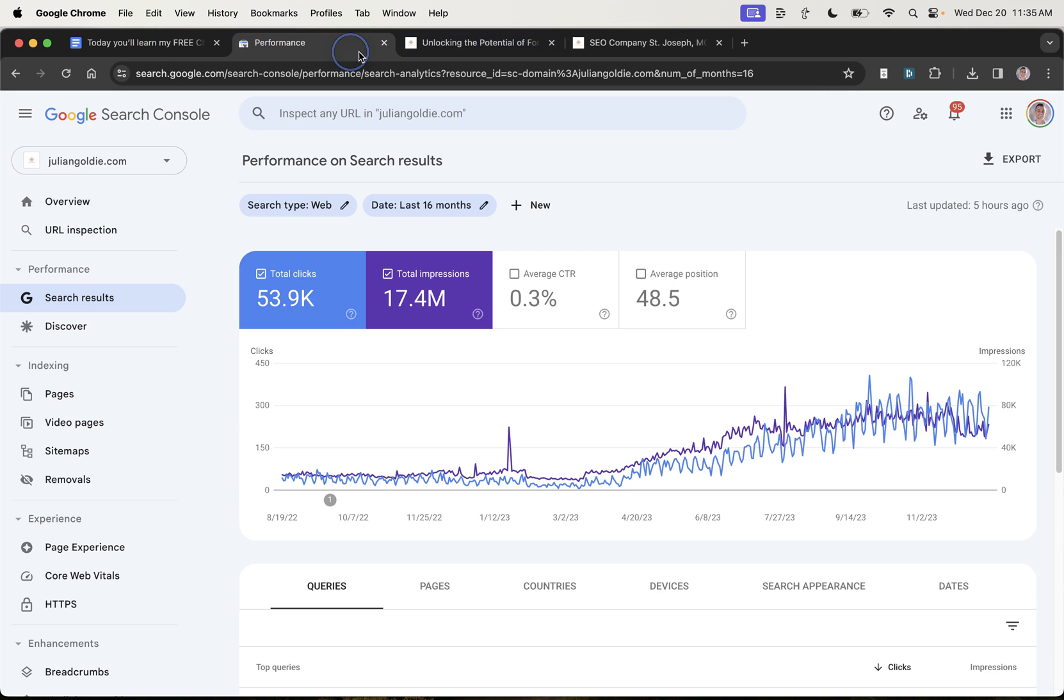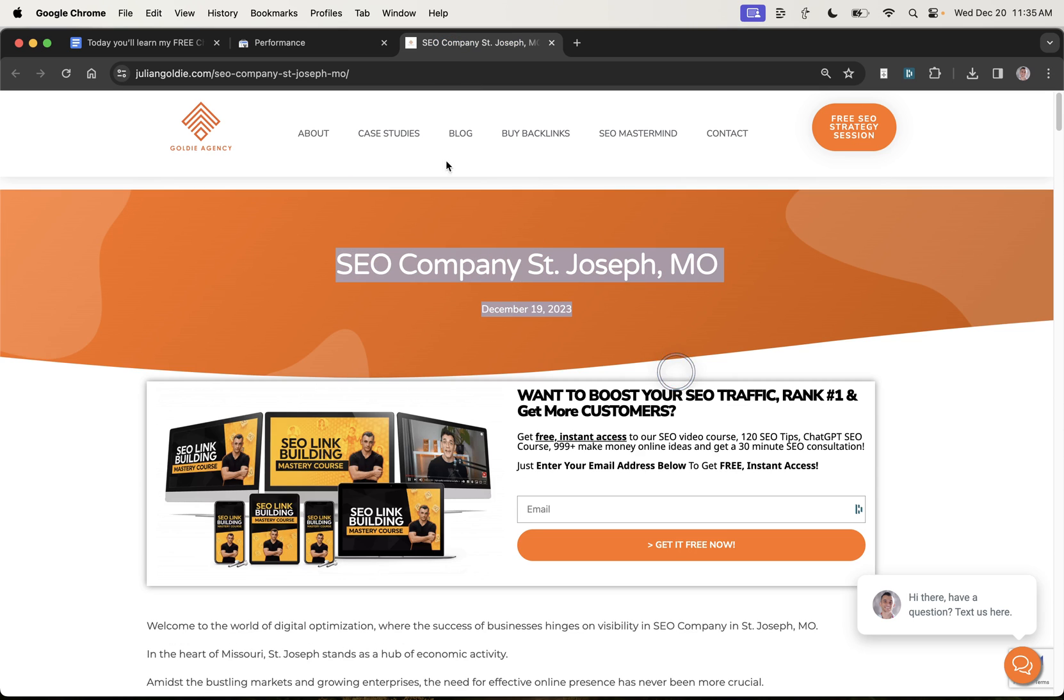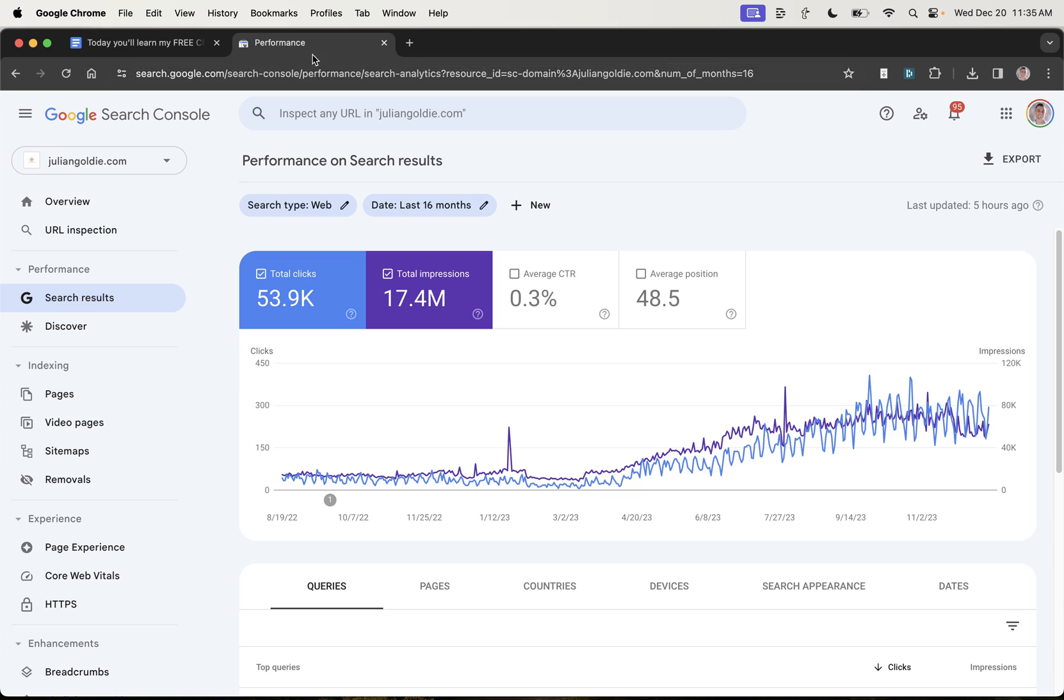So this process is proven. It works. It gets good results. It brings in leads and sales for our agency. This is a super competitive industry that we're in. SEO industry, obviously everyone's trying to rank for it.